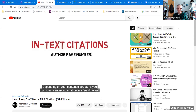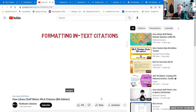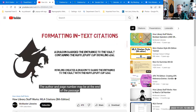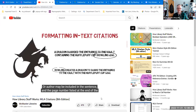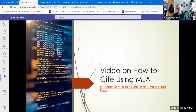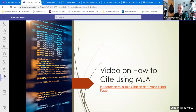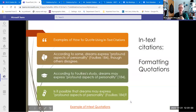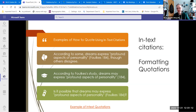Depending on your sentence structure, you can create an in-text citation in a few different ways. The author and the page number may be at the end of the passage, or the author may be included in the sentence and the page number listed at the end. Keep in mind that that video was for 8th edition MLA, but the in-text citations didn't change between 8th and 9th. You could have it with the author and the page number at the end of the quote, or broken out with the author's name as part of your sentence and the page number at the end.